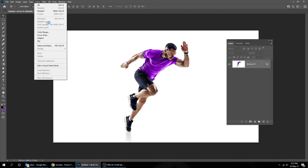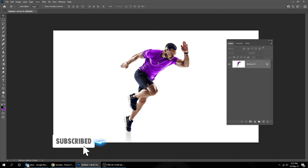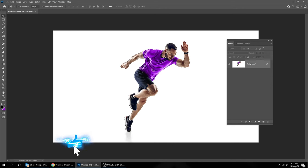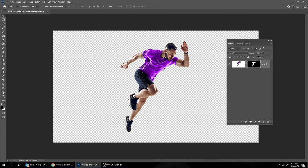Go to Select and choose Subject. Create Layer Mask.